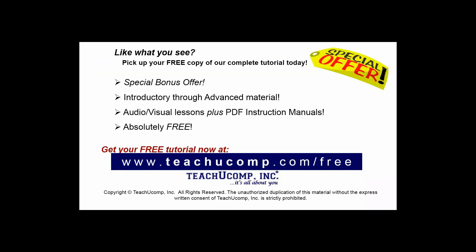Like what you see? Pick up your free copy of the complete tutorial at www.teachucomp.com/free.